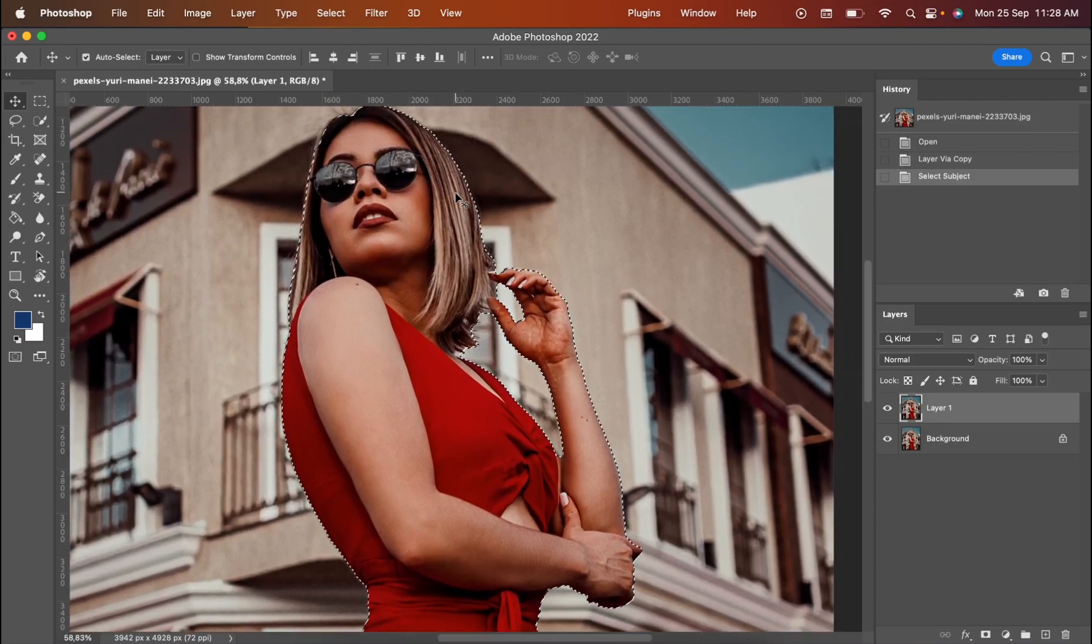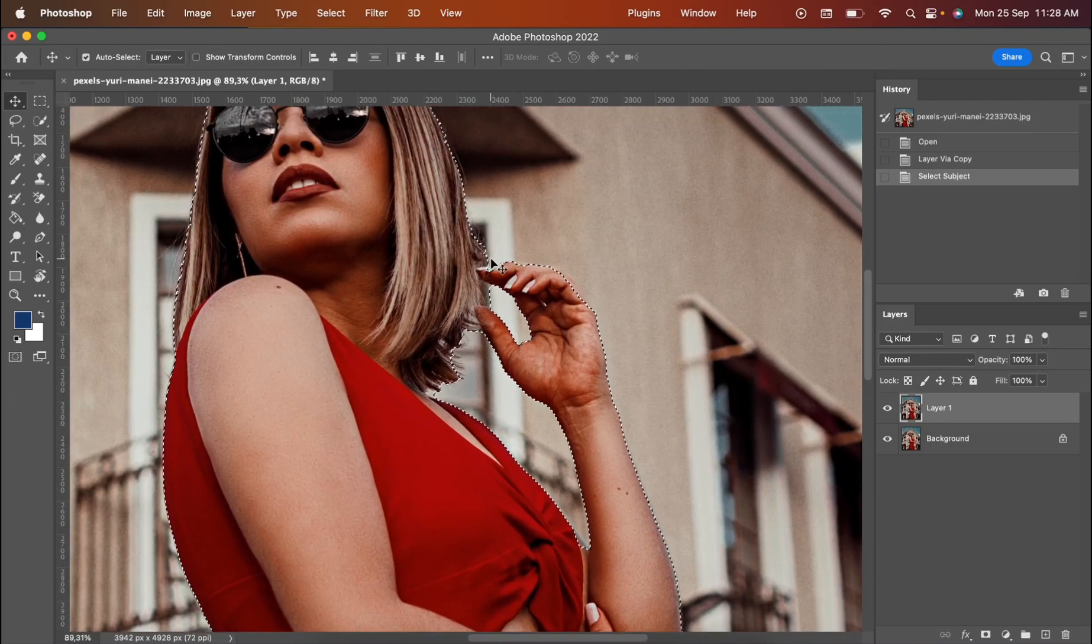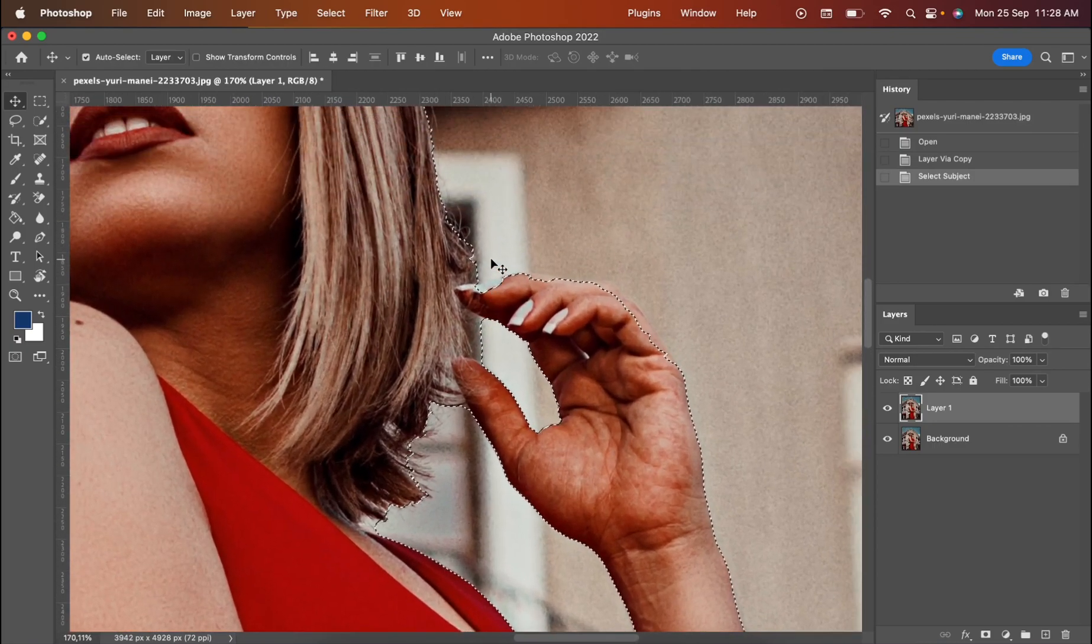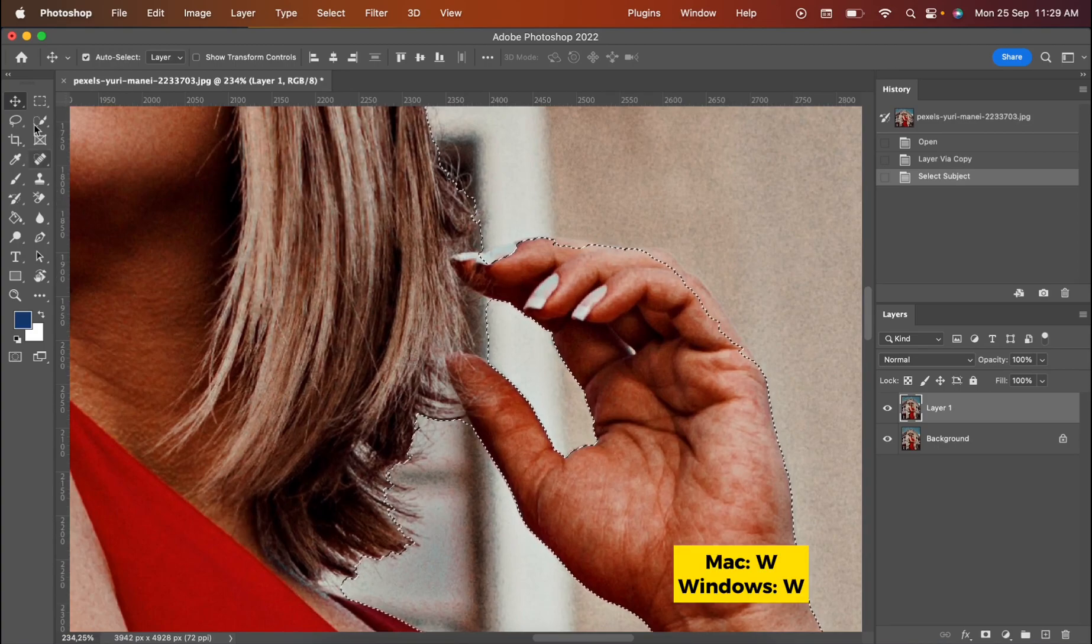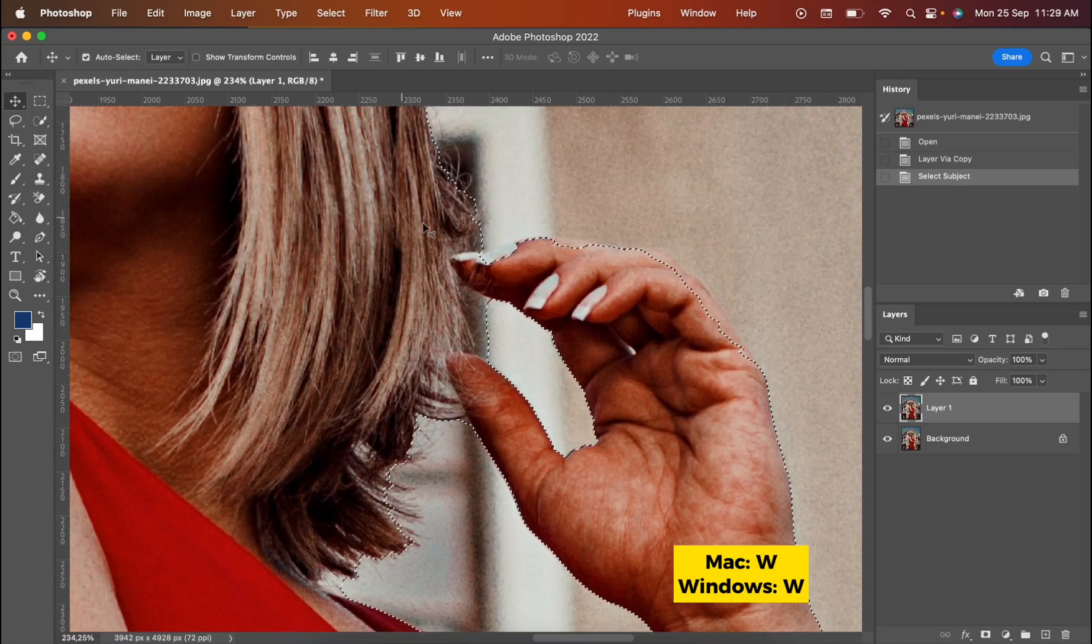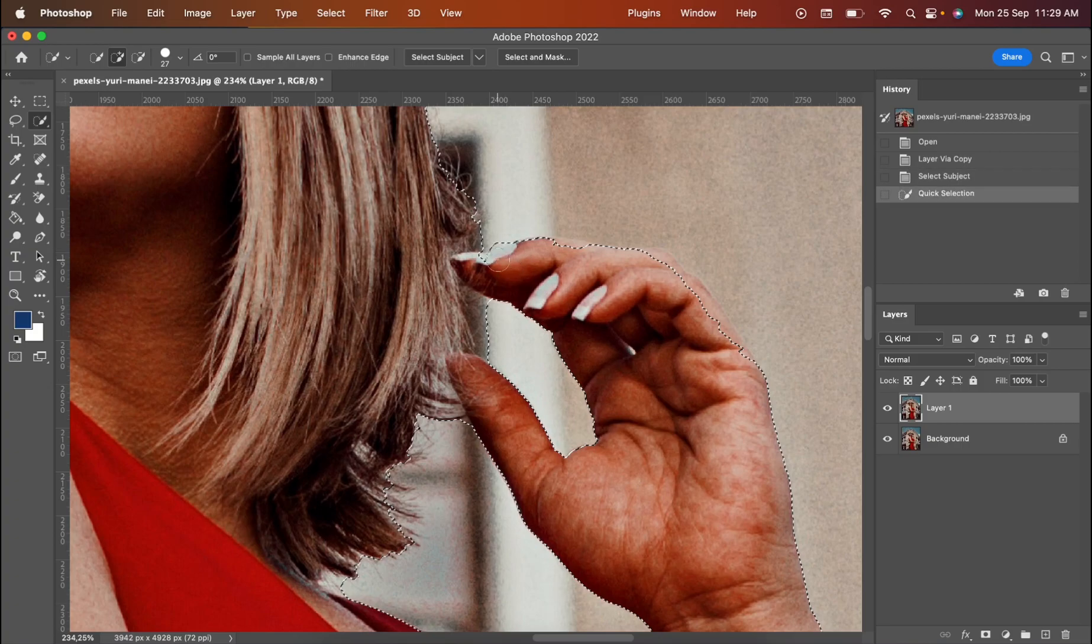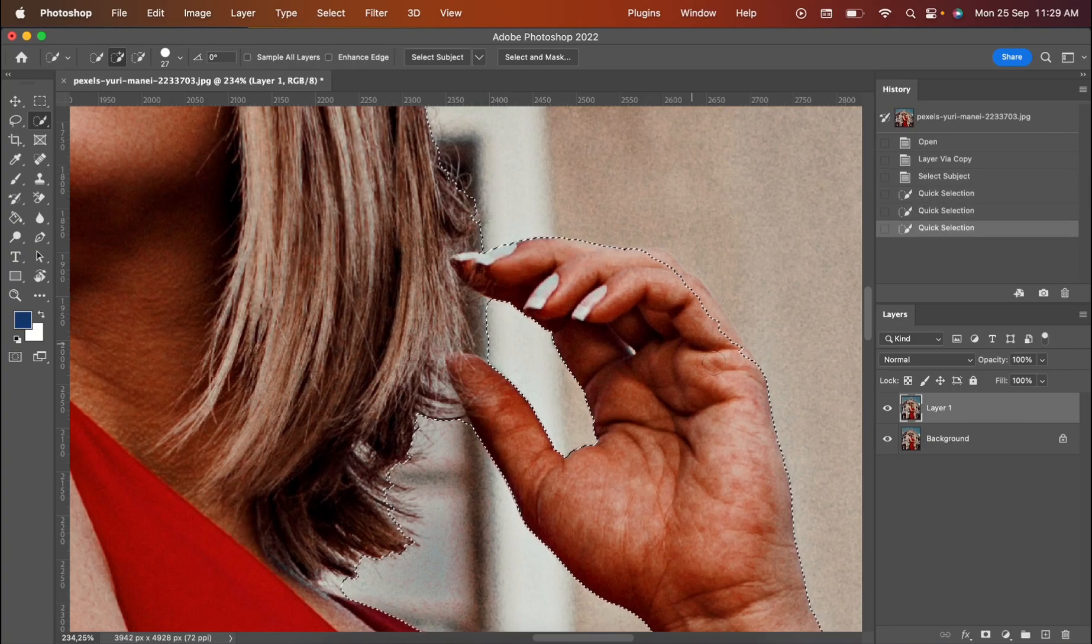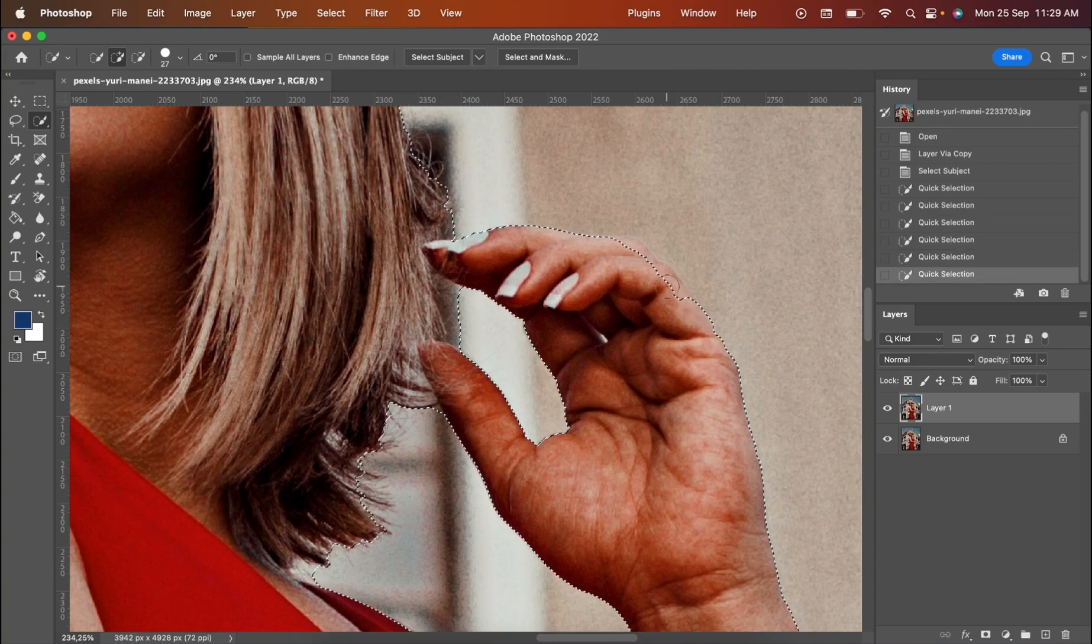Sometimes you can improve it. Sometimes you have a good result. Today we don't have very good results, so you press W or you press Quick Selection Tool. You can see that it improves the quality of selection.